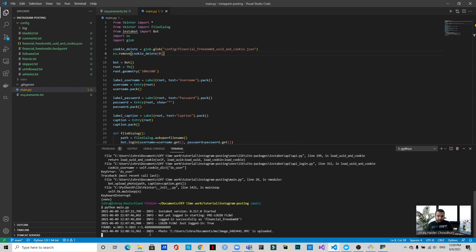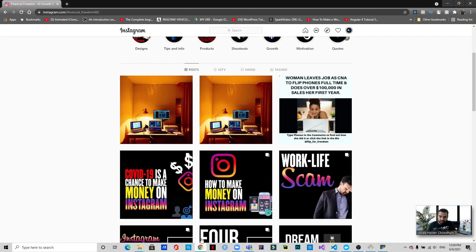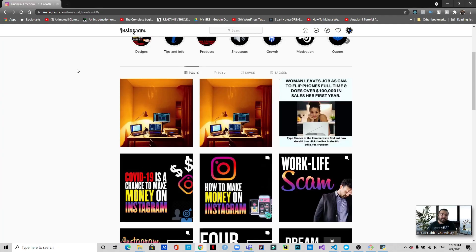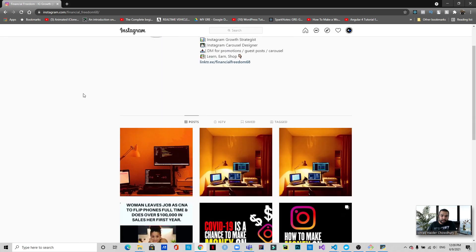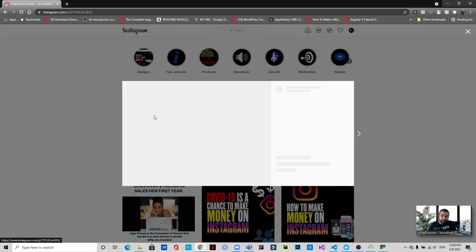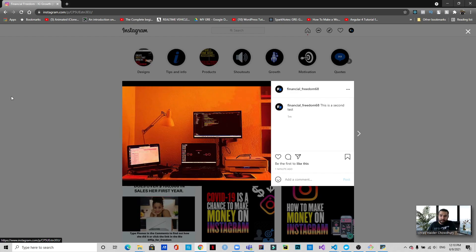Okay, now as you can see that this file has been uploaded, let's check. So this is the Instagram account, let's refresh. And there you go, this is the file that has been uploaded with the caption 'this is a second test.'